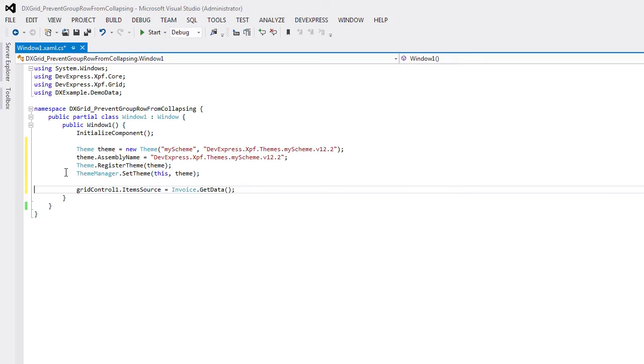Finally, I'll add a few lines of code in the Forms constructor. This creates a theme instance, specifies the assembly name, registers the theme and applies it to the current project. You can find this code in the WPF Theme Editor documentation.